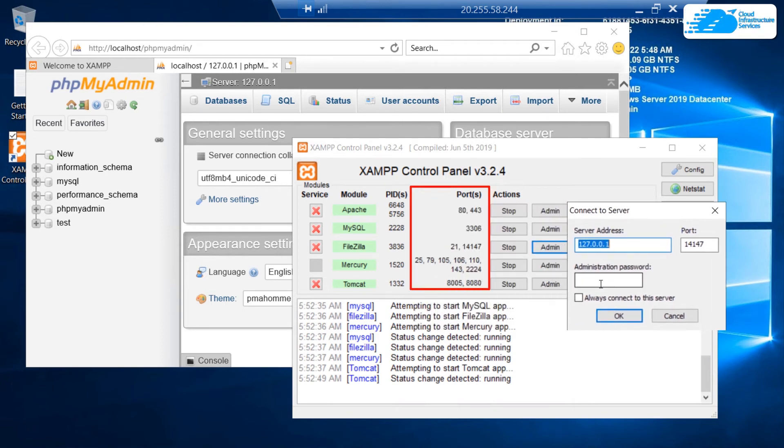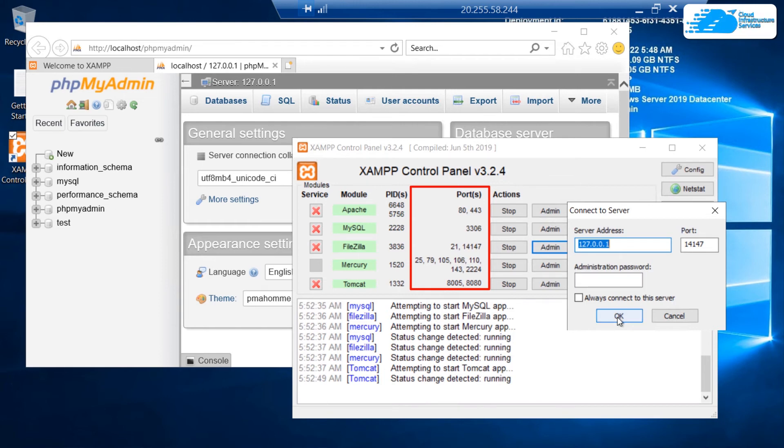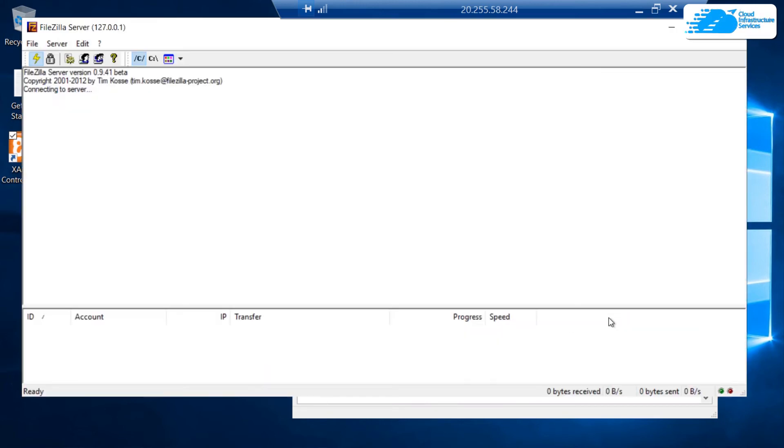Again, the password for the root or administration is currently set to blank. Clicking on OK would connect us to the Filezilla server.